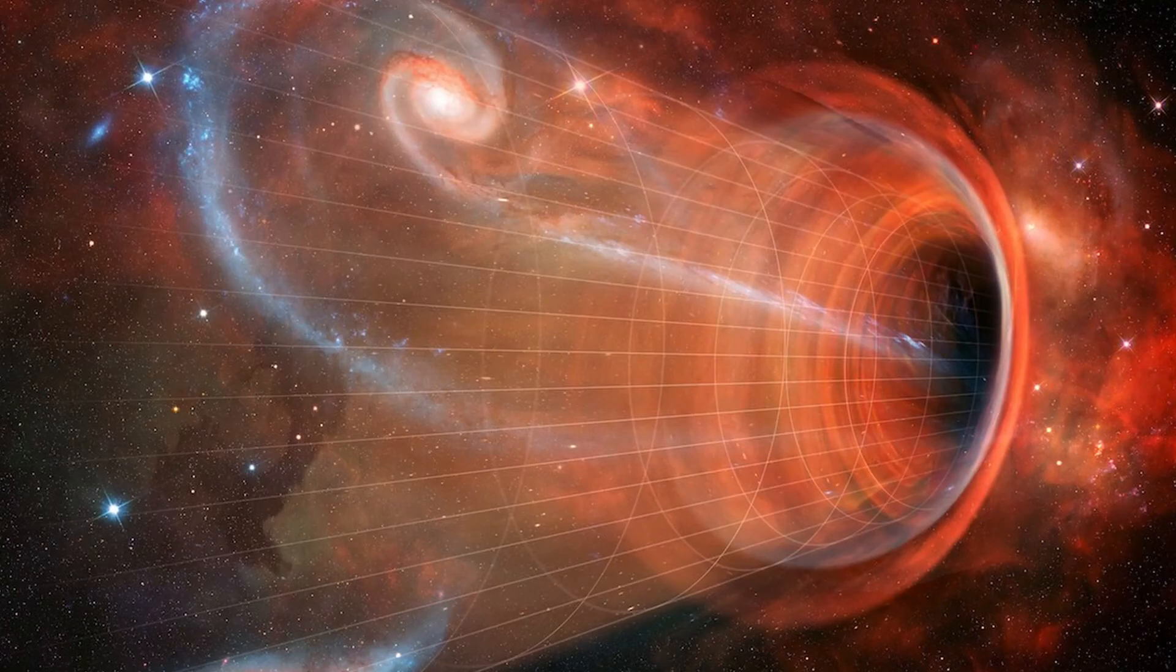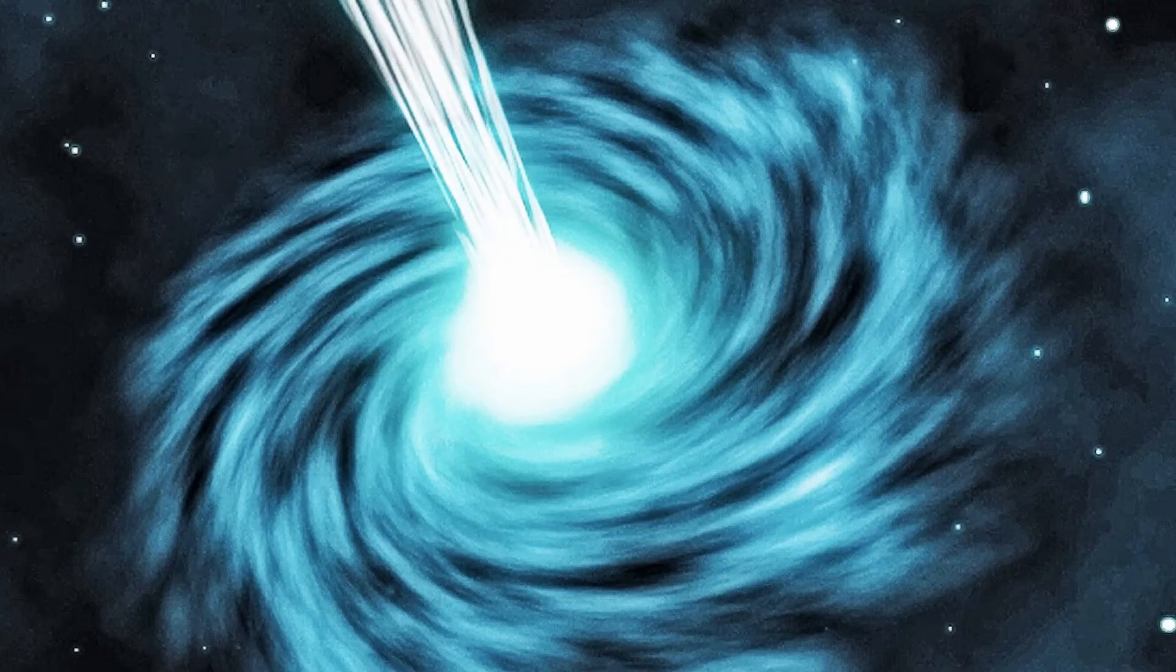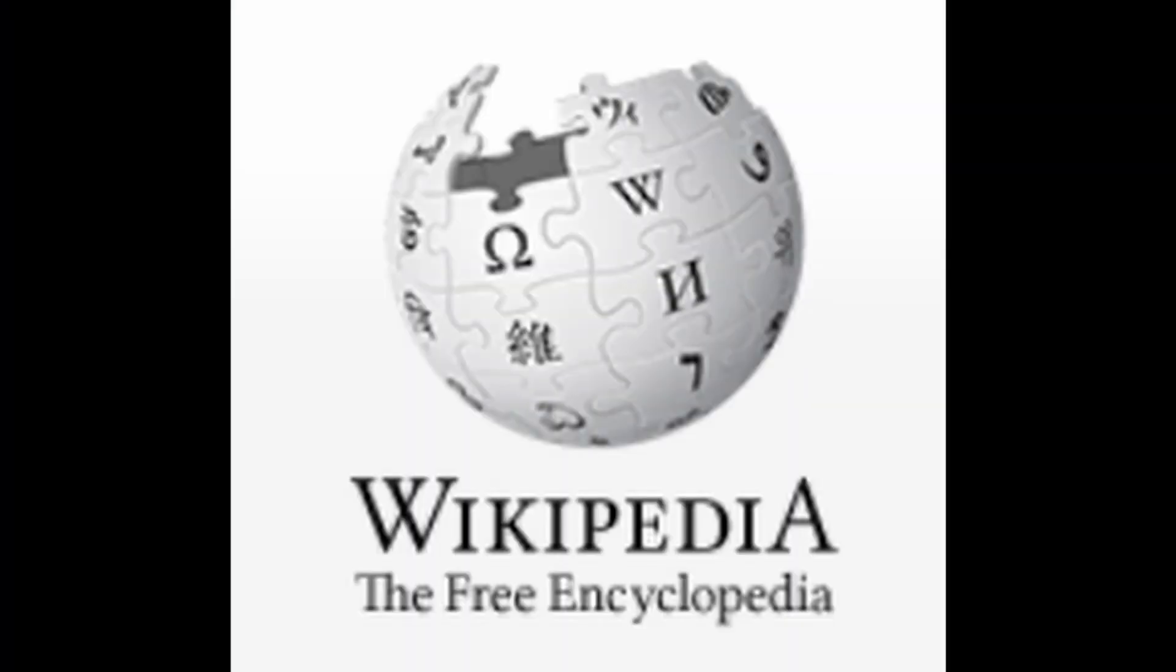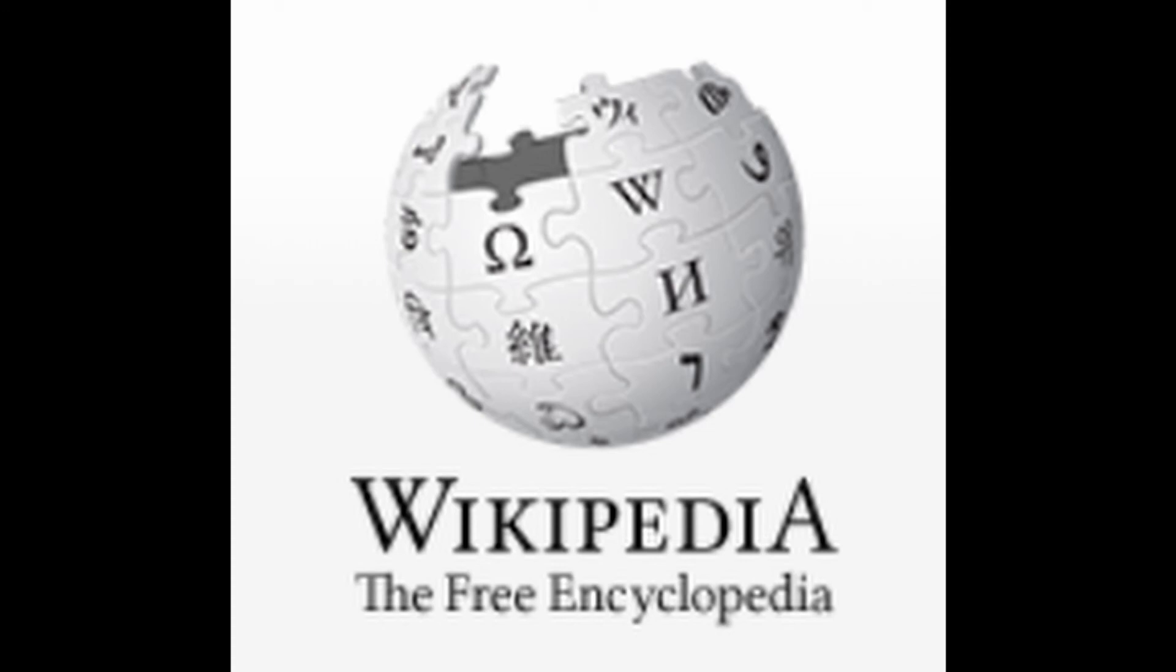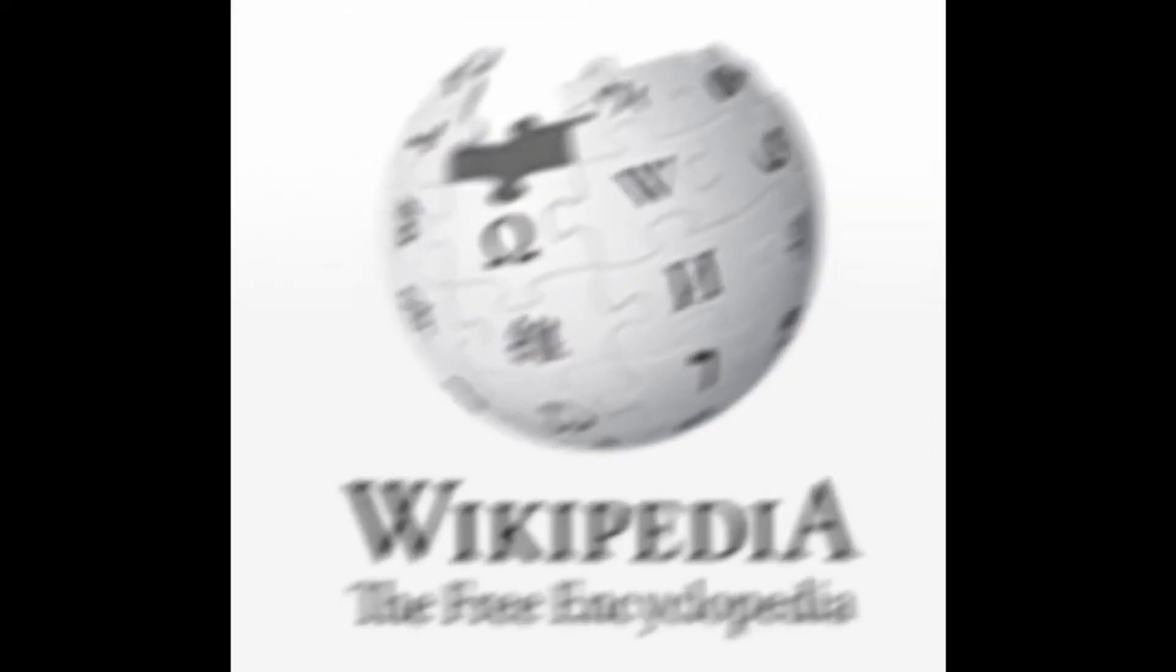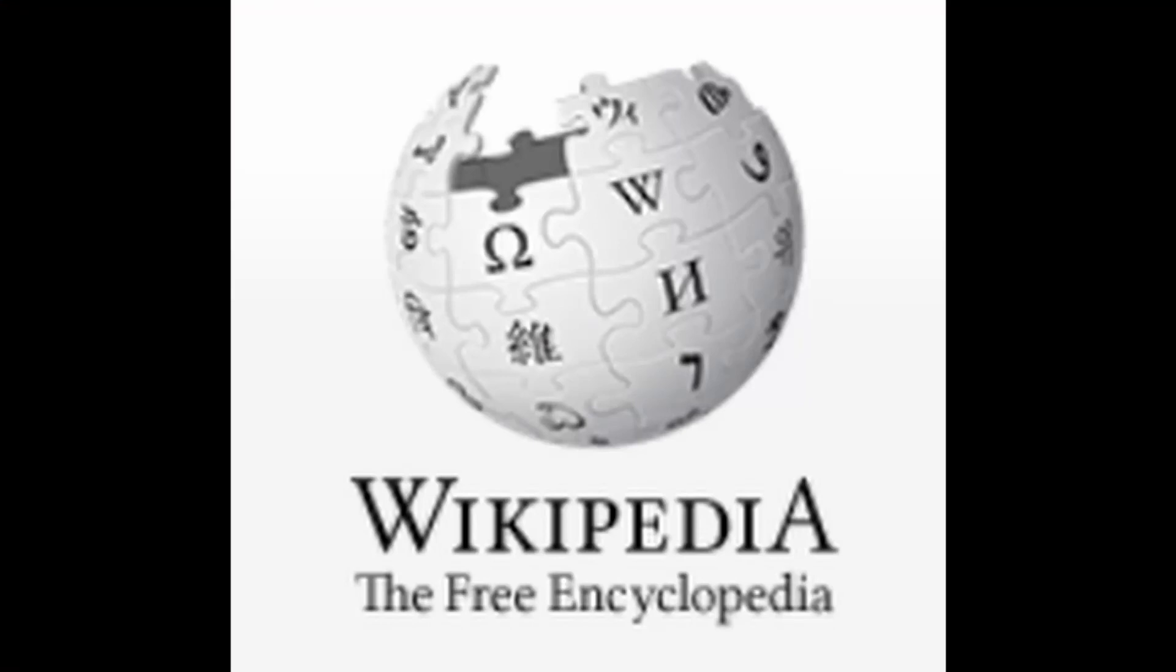So, if a black hole, quote unquote, sucks, then would the opposite be a white hole that blows? As crazy as that sounds, it's not entirely far-fetched. According to Wikipedia, the definition of a white hole is as follows: A hypothetical region of space-time and singularity which cannot be entered from the outside, although energy, matter, and light can escape from it. In retrospect, the opposite of a black hole.